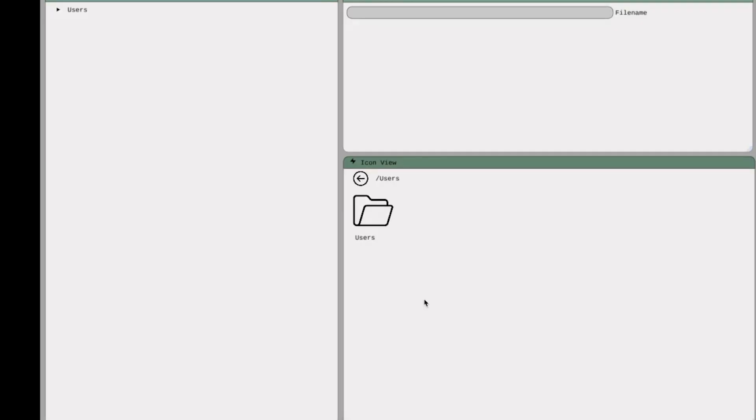I will now show you the Icon View window. And as you can see, the theme changed to the Light theme. And I will get to the theme selection later.